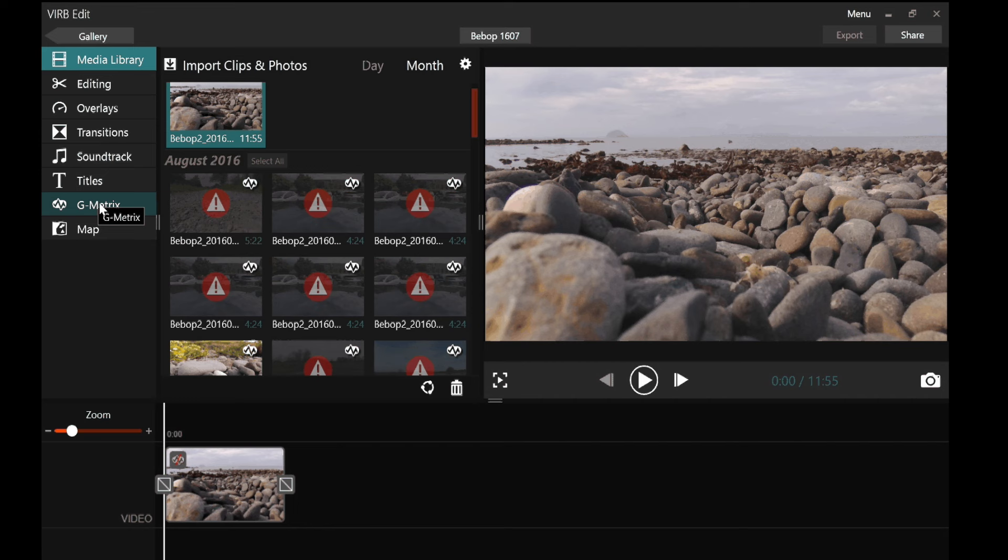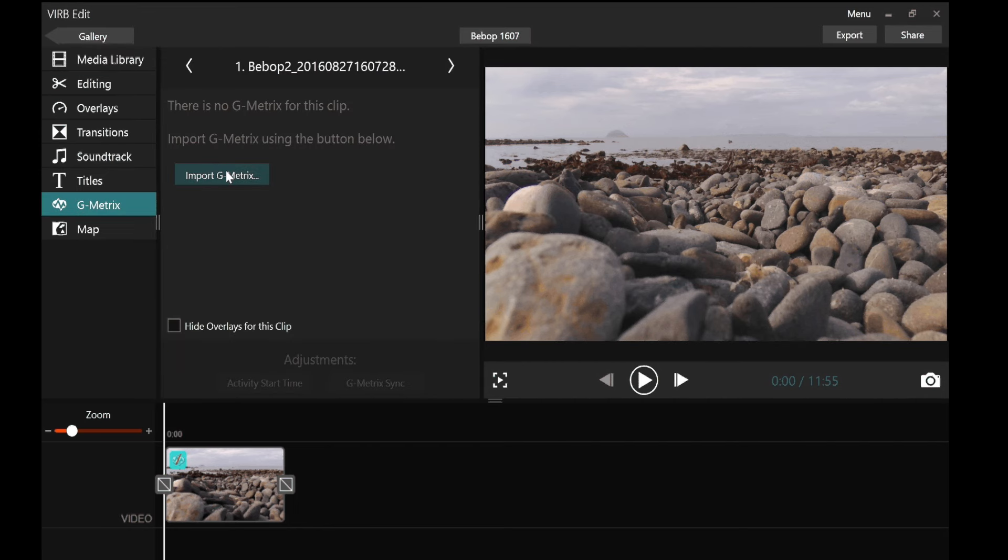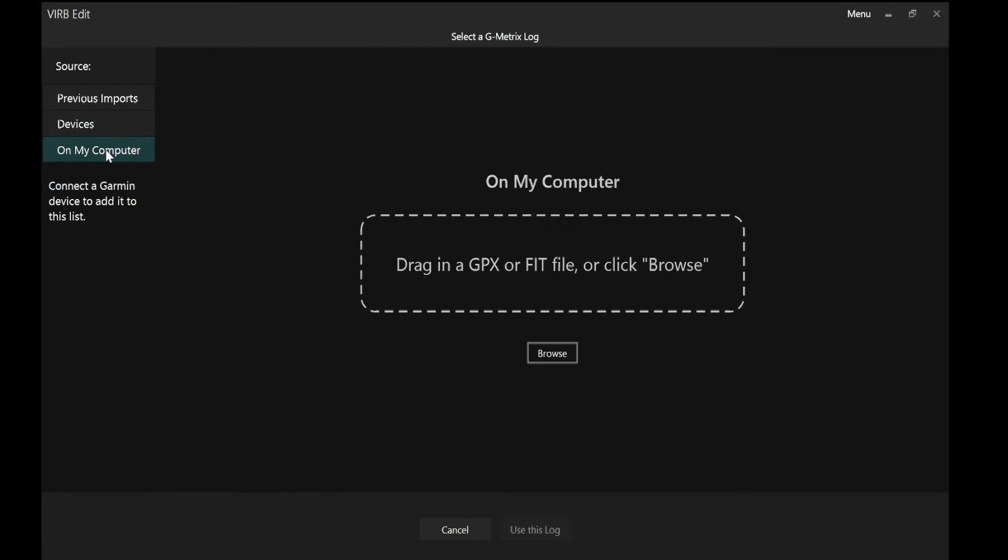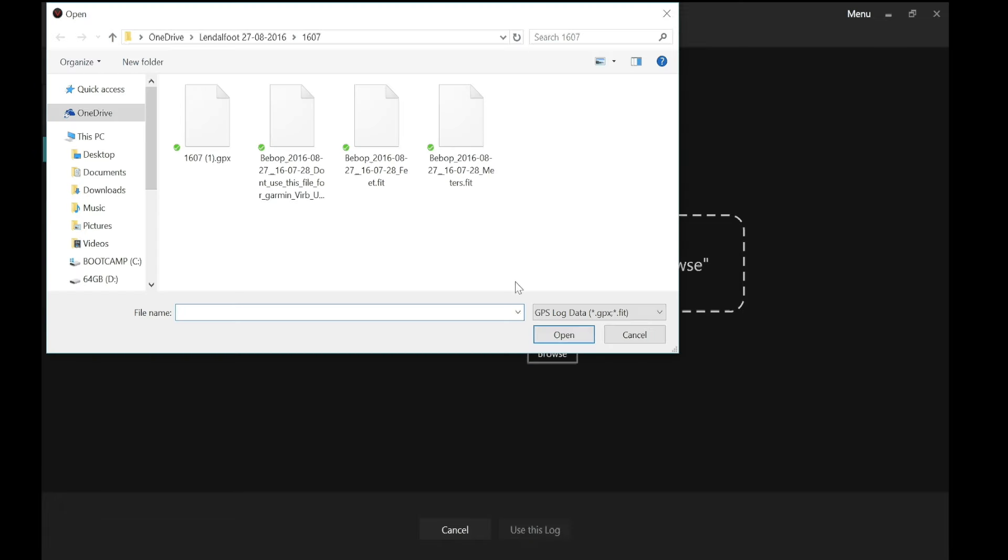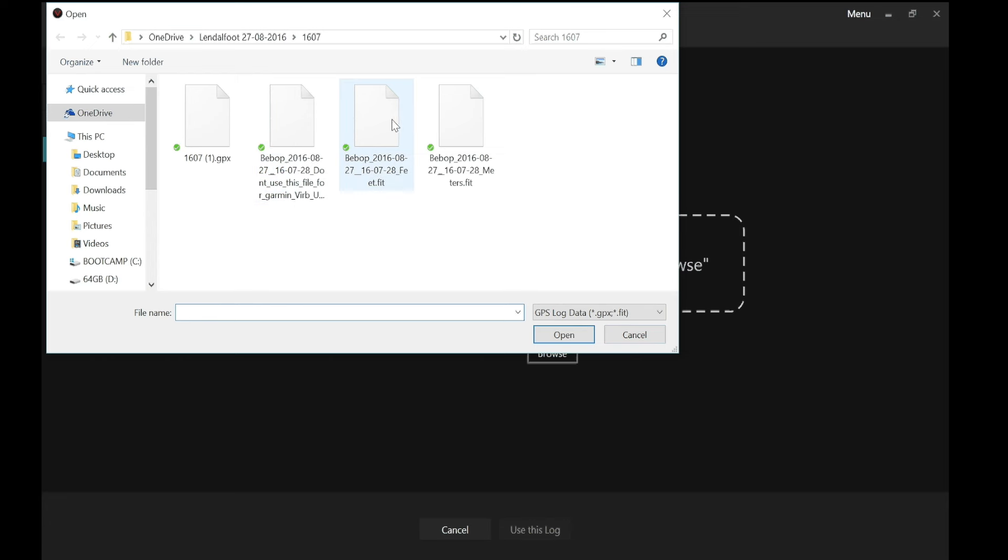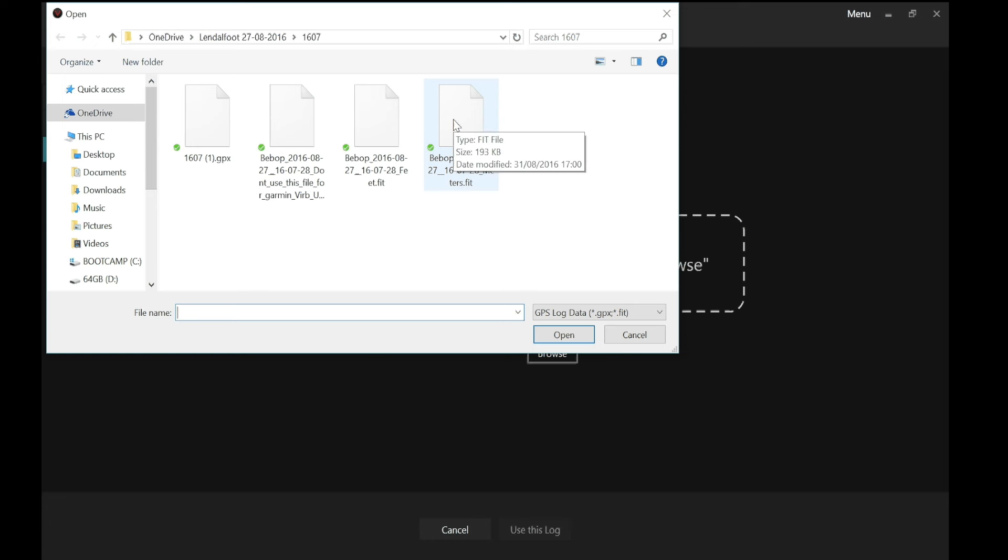So I click on G metrics. And I need to import them from the folder where I saved them. So I go into on my computer, browse and go to that folder, which if you remember, I called 1607. And I've got a file there called do not use. There's a subtle clue in the name of that file. So you completely ignore that one. The two files you're interested in are the dot FIT files. One is in feet and one is in meters. I'm sure my American colleagues will want to use feet and my European colleagues will want to use meters. And we Brits get all confused because we use miles and meters. But I'm going to use meters. I'll try and be consistent. Click on that file and click open.